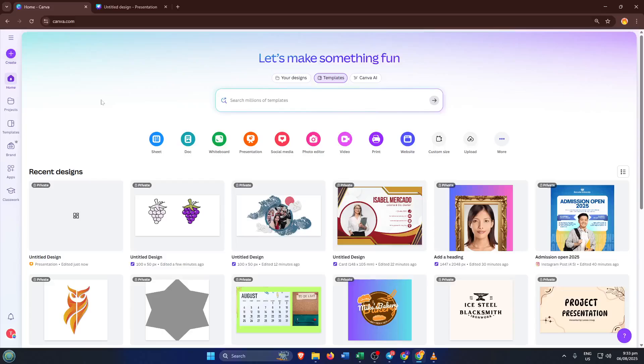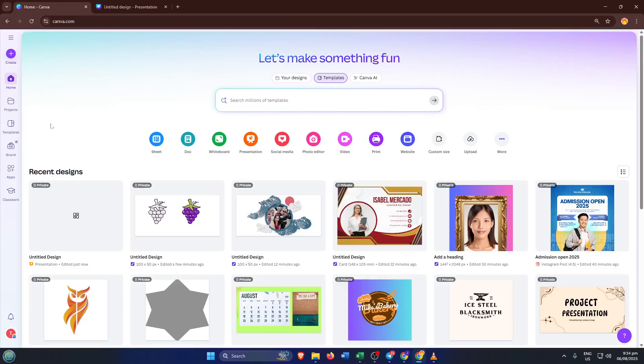Hey everyone, welcome back. In today's tutorial, I'm going to show you step by step how to create engaging voiceovers using Canva's text-to-speech features in 2024. By the end of this video, you'll have a clear understanding of how to add AI-generated voice to your Canva projects, either with built-in tools or handy alternatives.